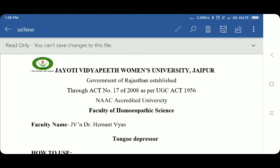Namaste. Myself, Dr. Hemant Vyas, Associate Professor and Head of Department of Surgery, Faculty of Homeopathic Science, Jyoti Vidya Pit Women's University, Jaipur. In today's session,